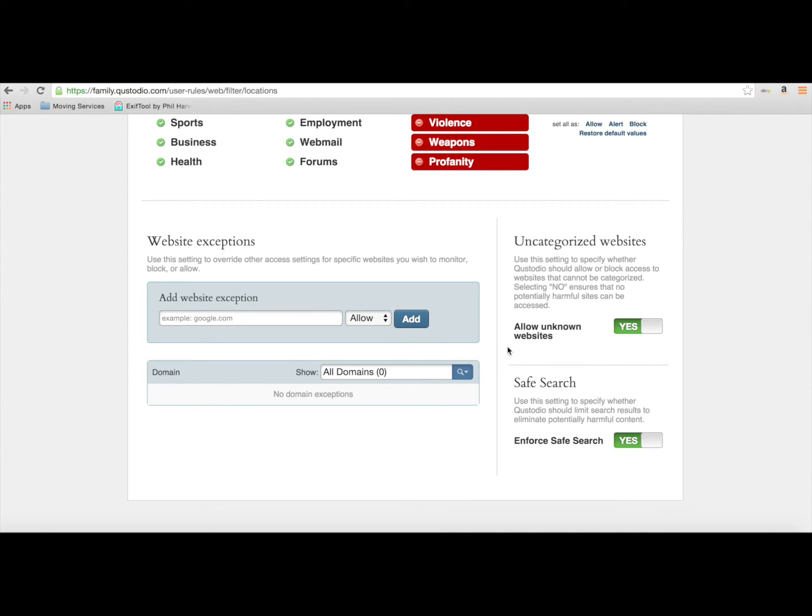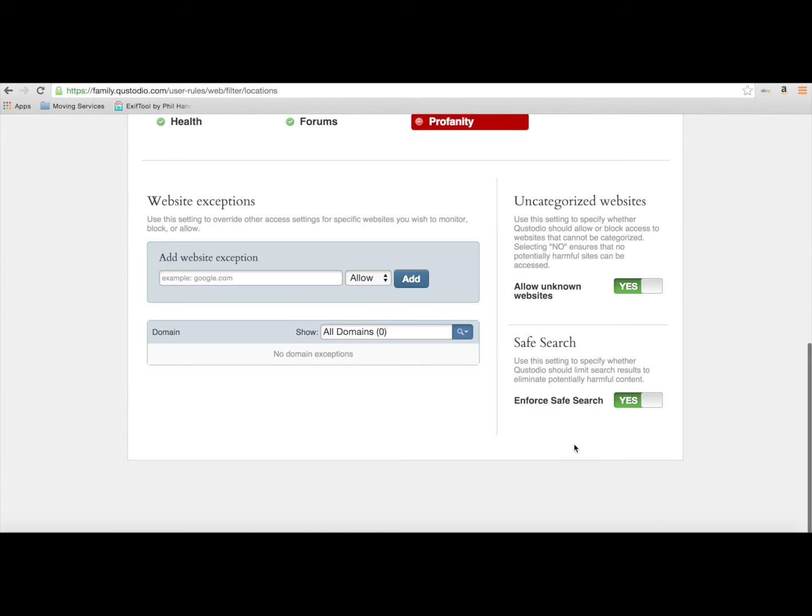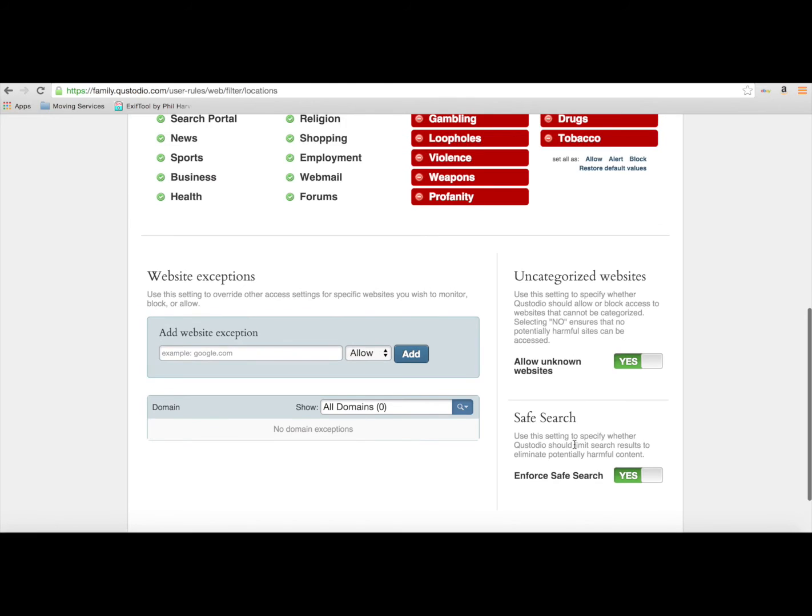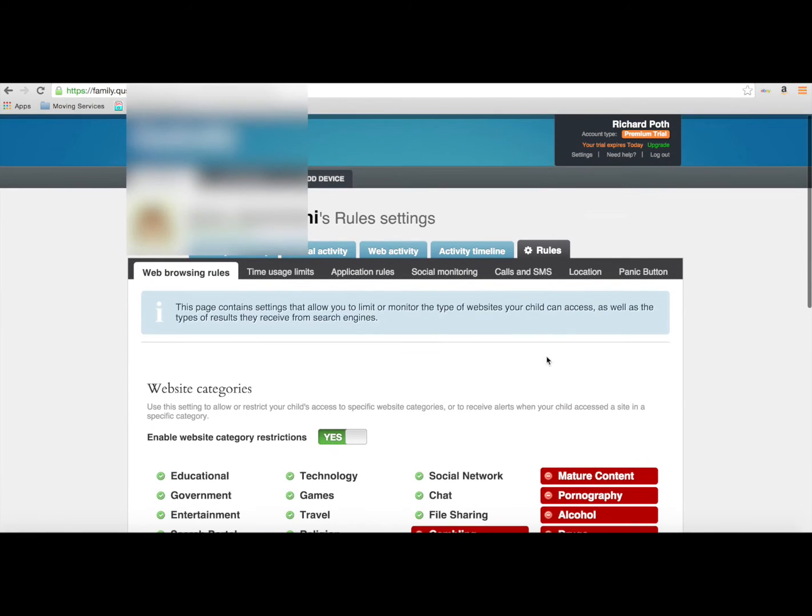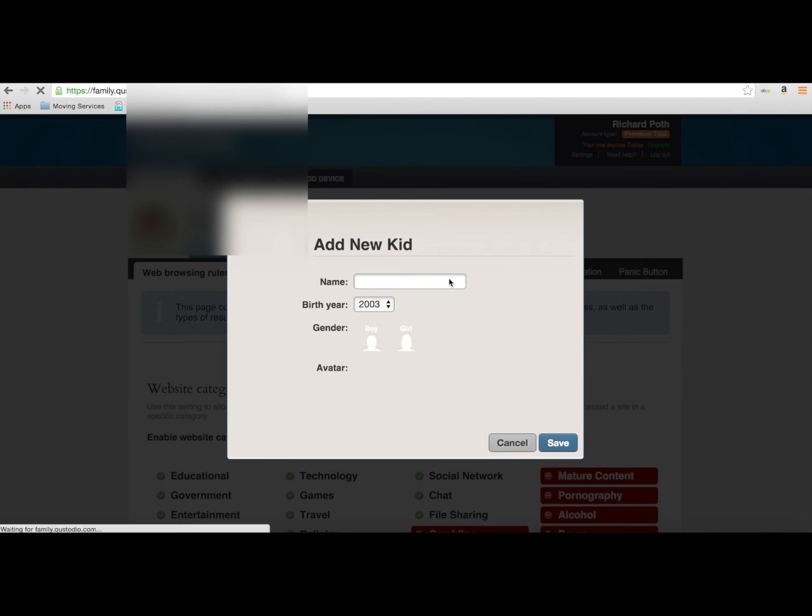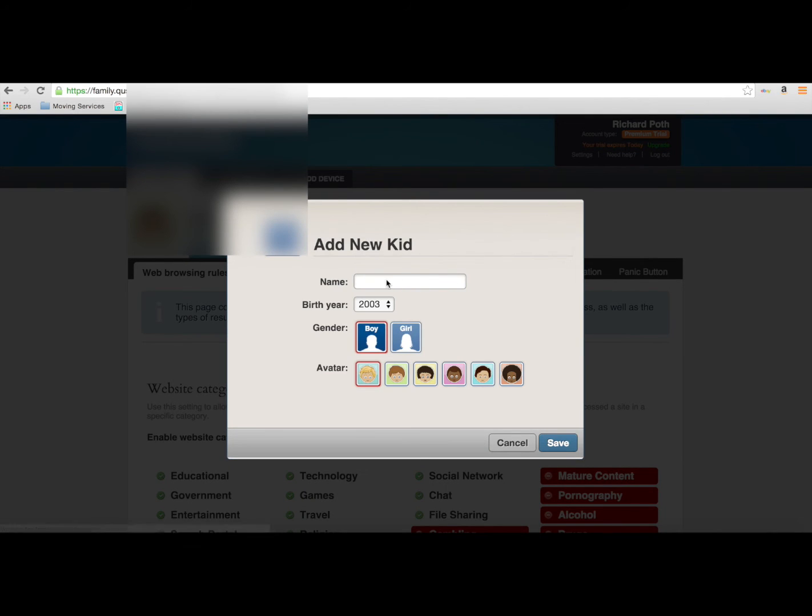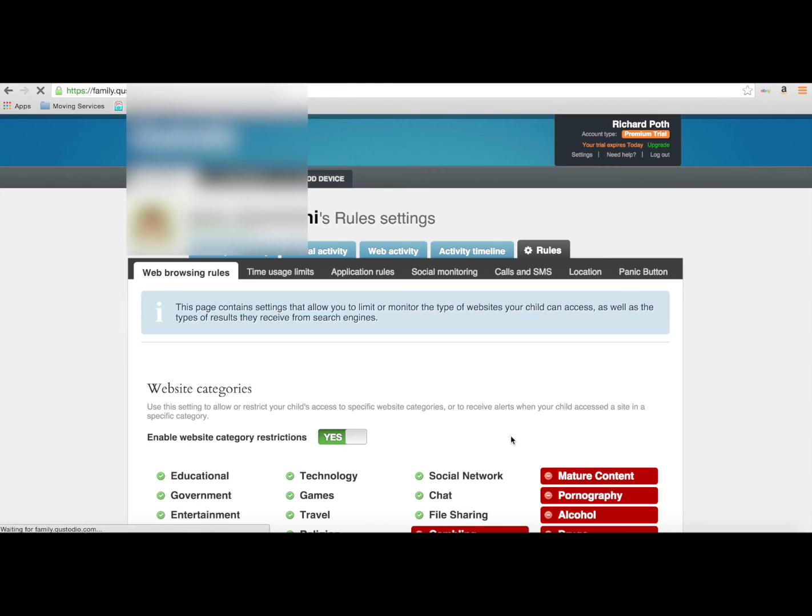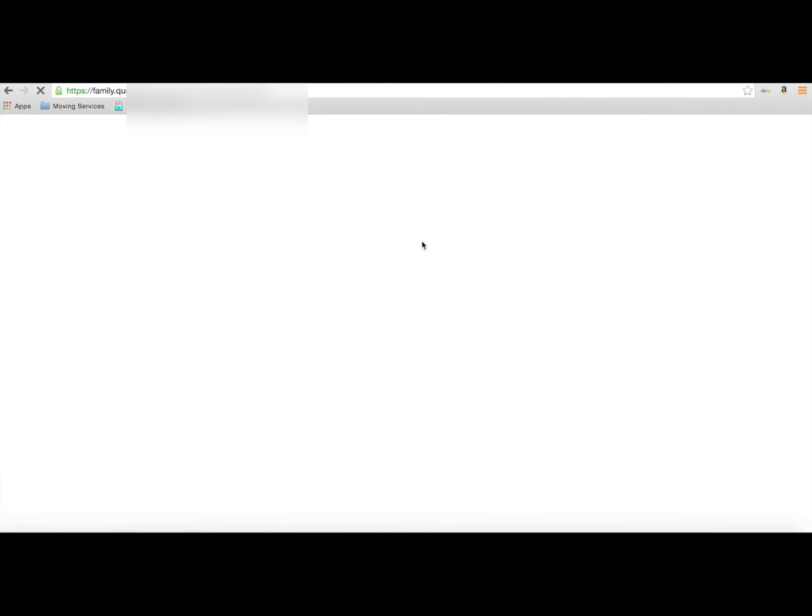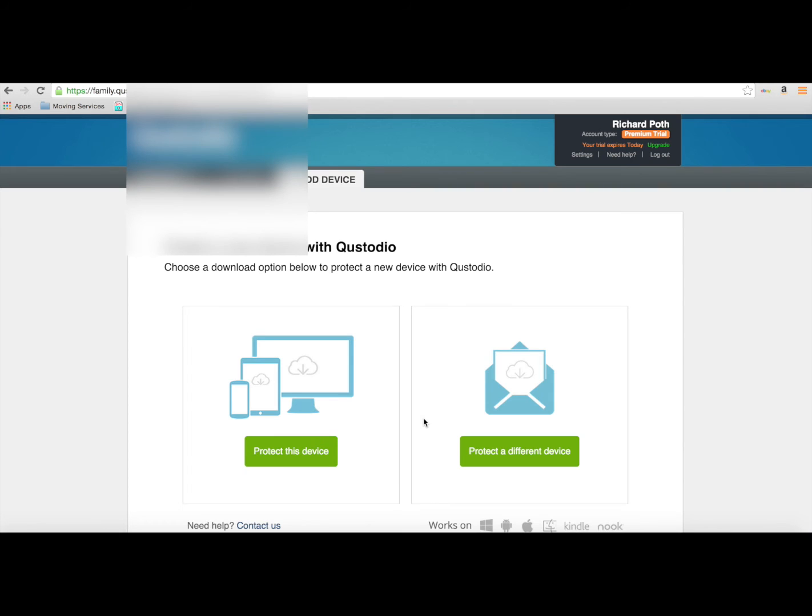There's different options here on the page that you can actually use. If you have more than one child, you can add your extra children here, so you can keep track of multiple children. And then you can add devices as well, so you can actually add computers and mobile devices.